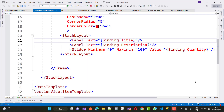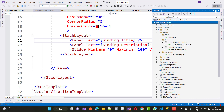Hello everyone, welcome to my channel ASP.NET Core. Today I am going to show you the next video tutorial of .NET MAUI. In this MAUI tutorial, I just want to use the IValueConverter class in the MVVM pattern.